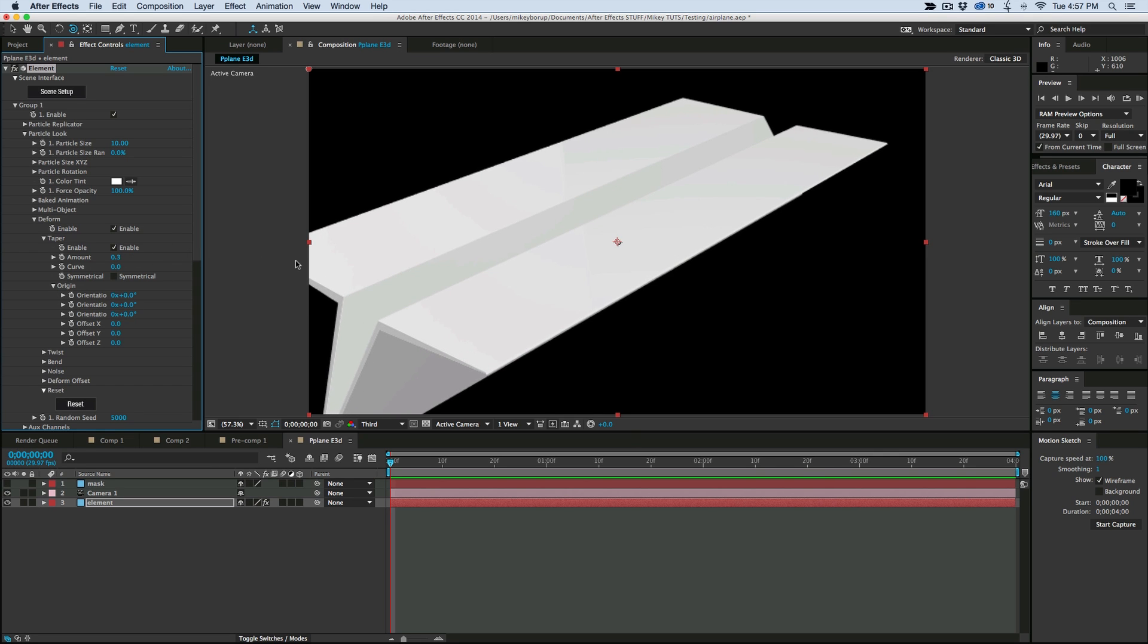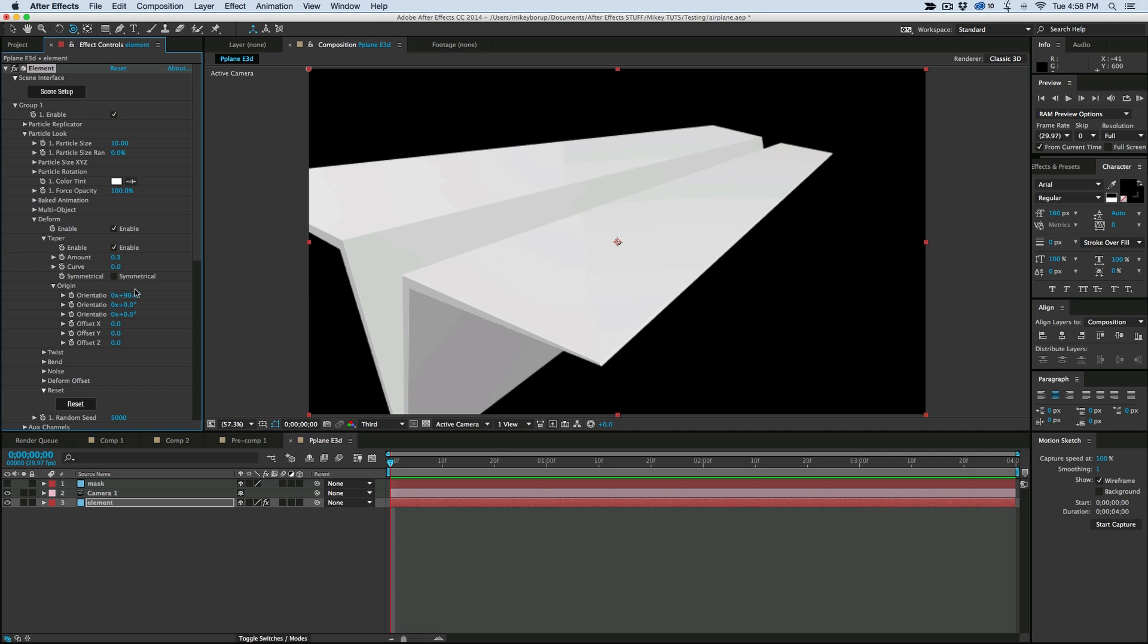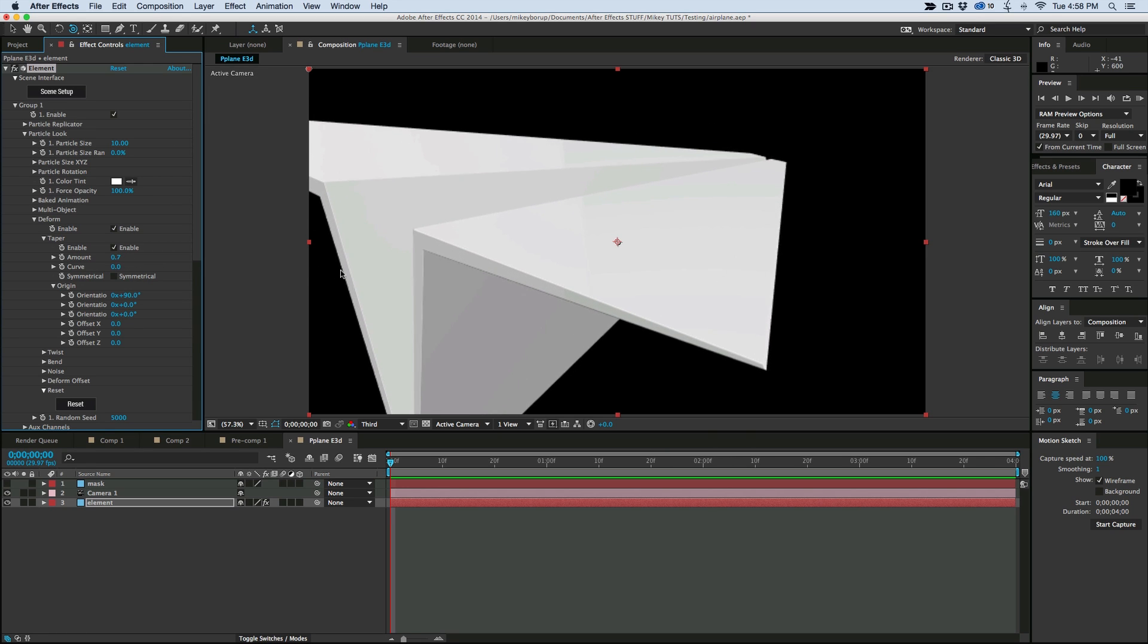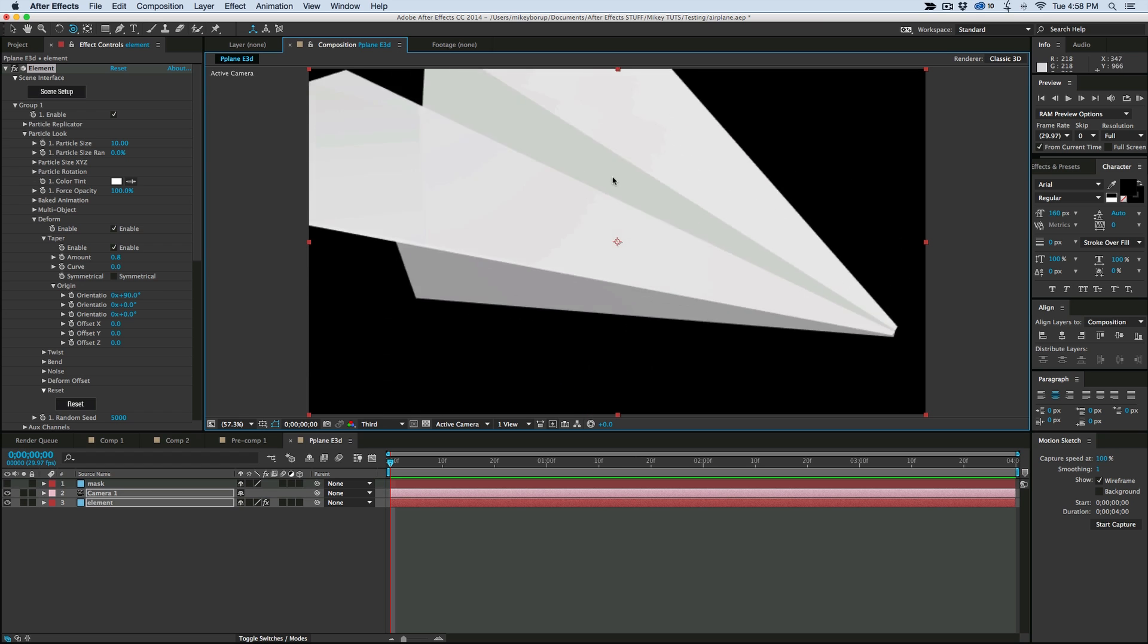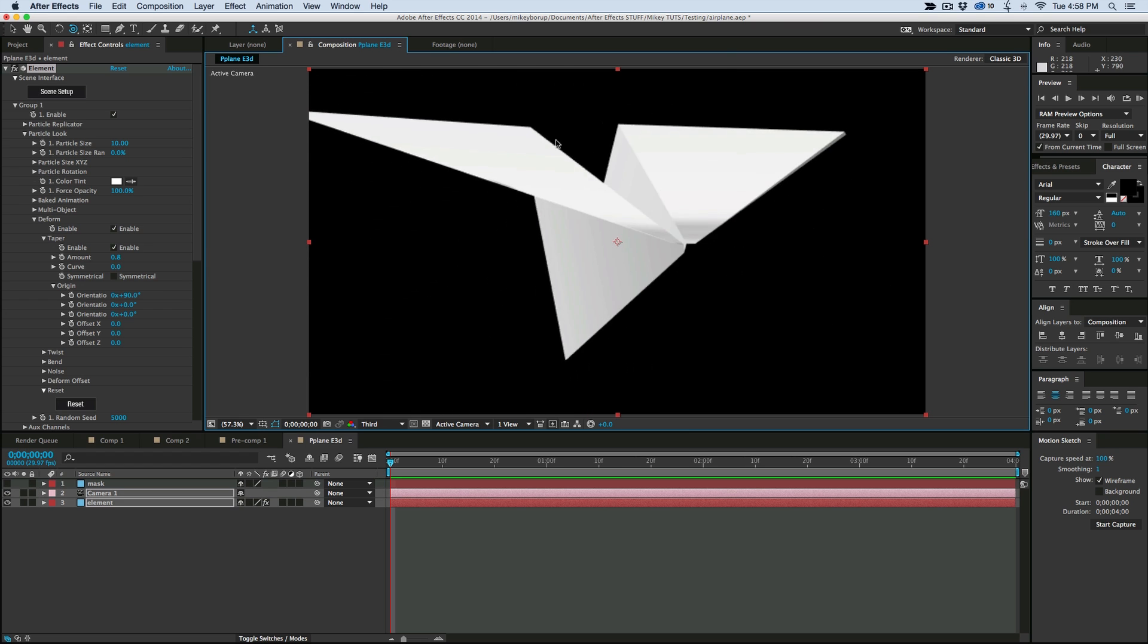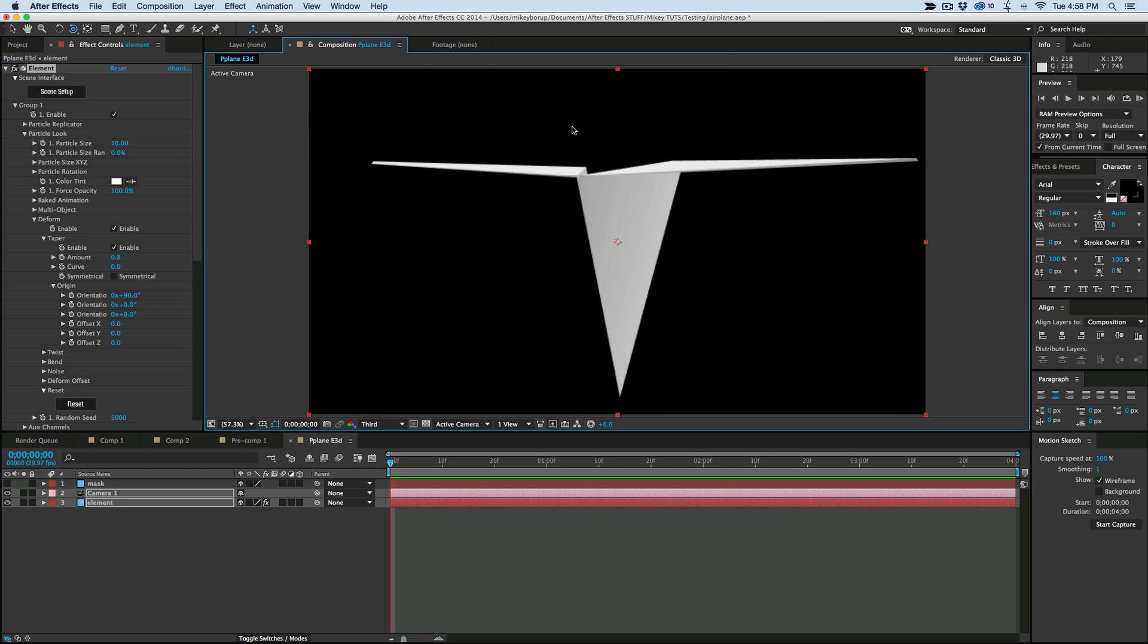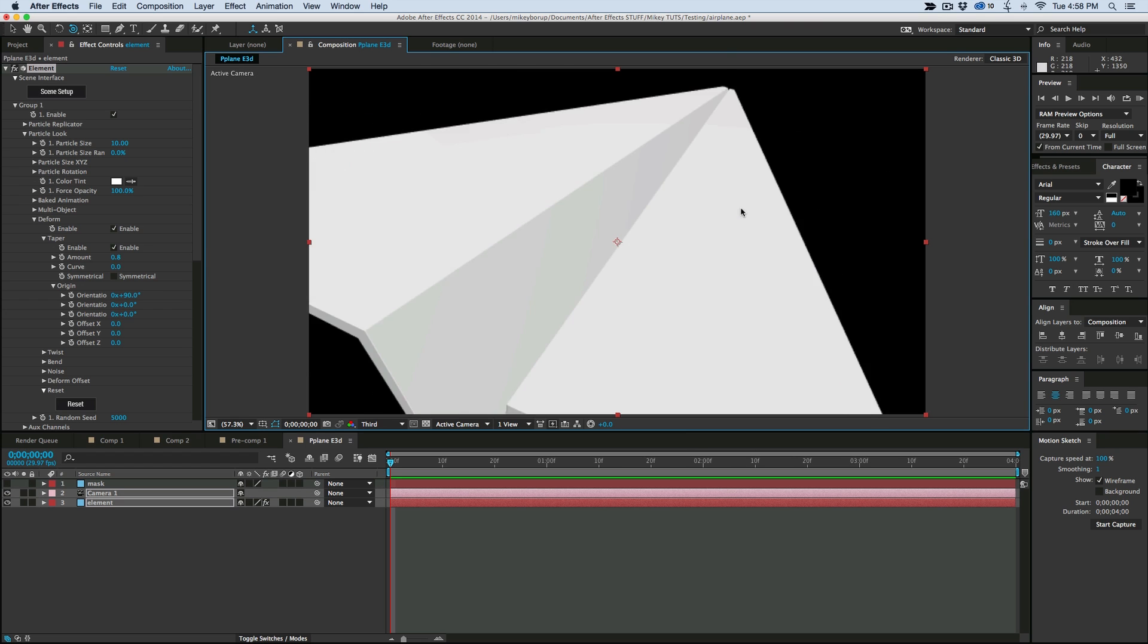You can see it's starting to taper, but we want to change where the Origin is. So let's take this orientation, this top one. And we're going to change that to 90 degrees. And then when I change the Taper amount, you can see it's changing the way that Paper Airplane looks.